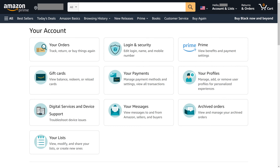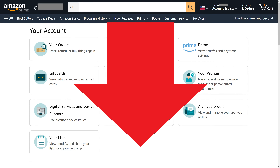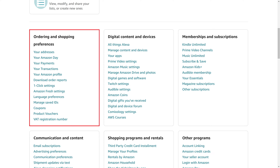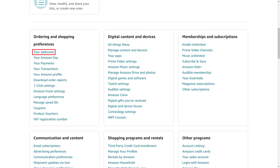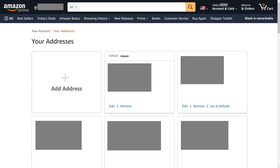Step 4. Scroll down the screen until you get to the Ordering and Shopping Preferences section. Click Your Addresses in this section. You'll land on the Your Addresses screen, where you'll see a list of all of the addresses associated with your Amazon account.